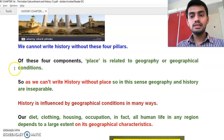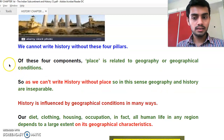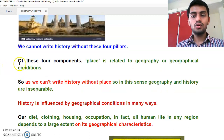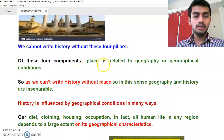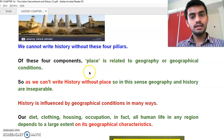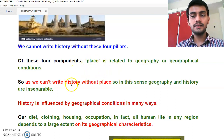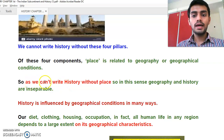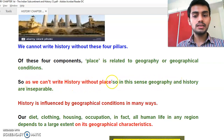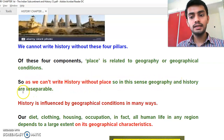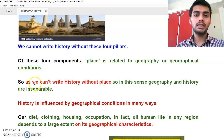Of these four components, place is related to geography or geographical conditions. As we can't write history without place, in this sense geography and history are inseparable.